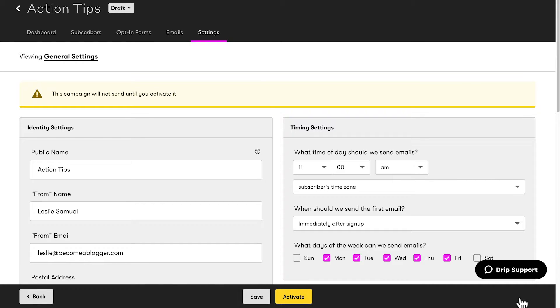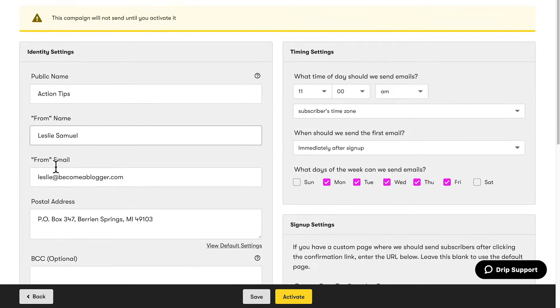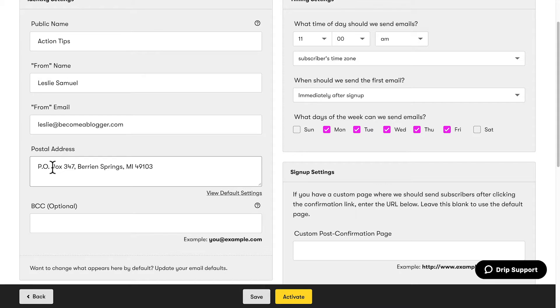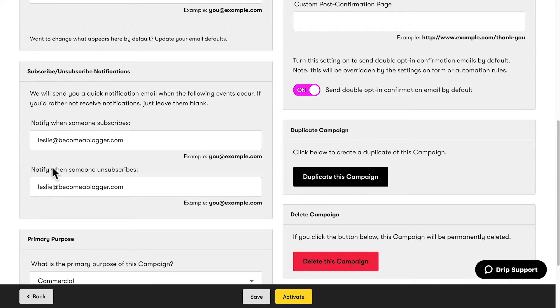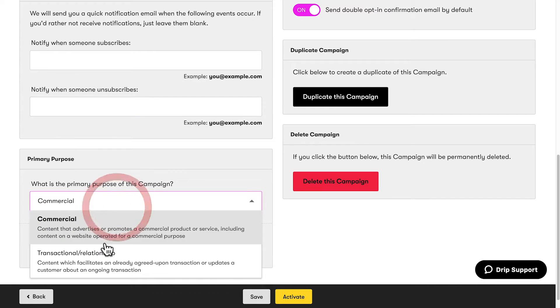Now I'm in the campaign settings page, where I can set all the details related to this campaign. It already has the campaign name: Action Tips. If you've followed through the tutorials in this series, you should already have details set like your from name, email address, and postal address. If you want to be notified when someone subscribes or unsubscribes, you can leave your email address here. I usually keep this as a commercial campaign, but if this is for a transaction, you can change that to transactional/relationship.